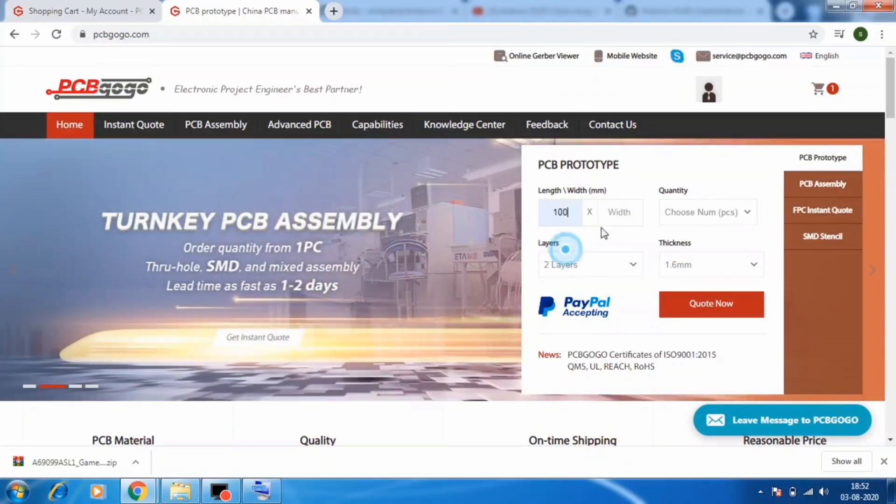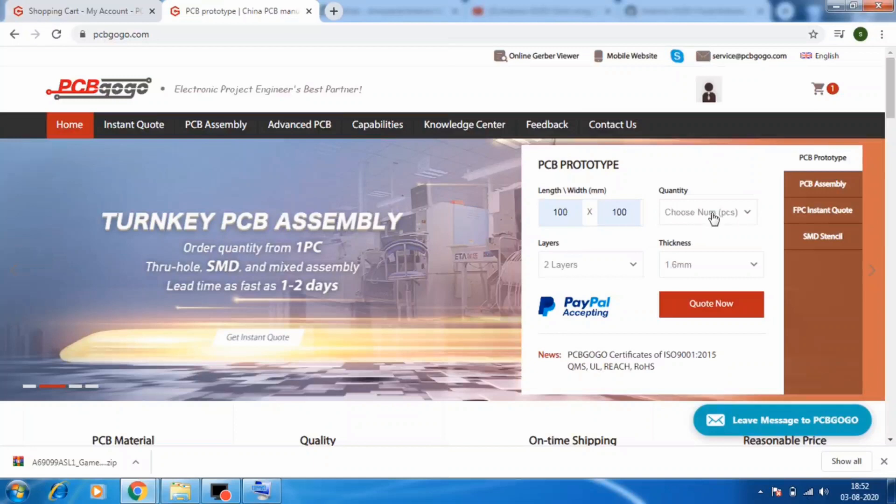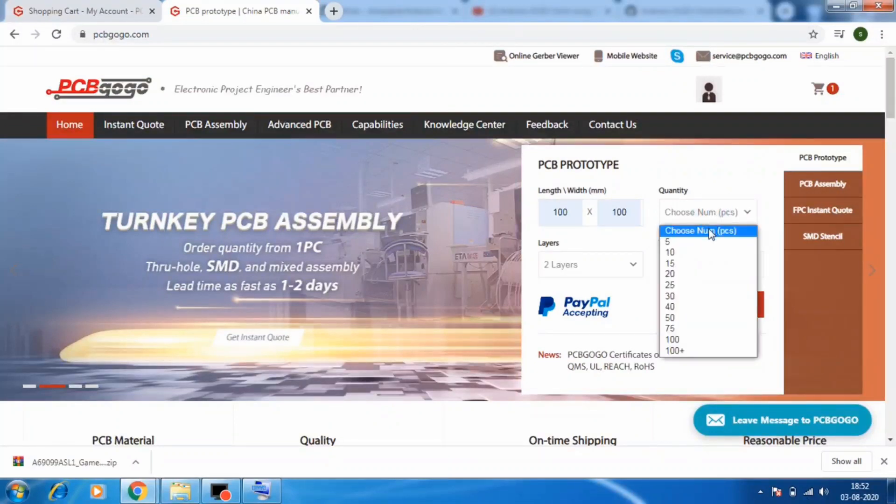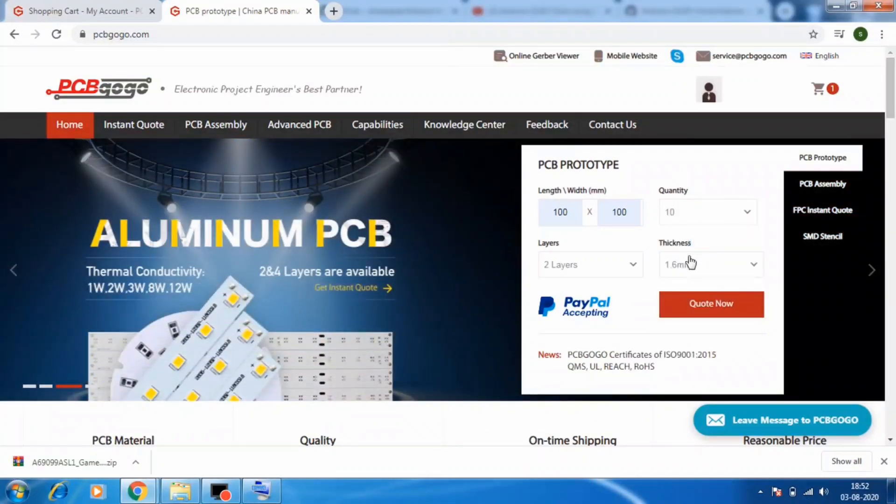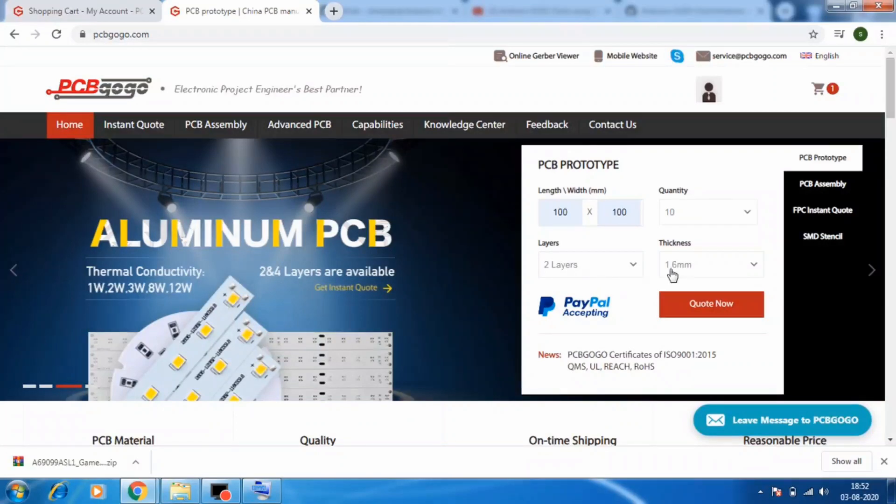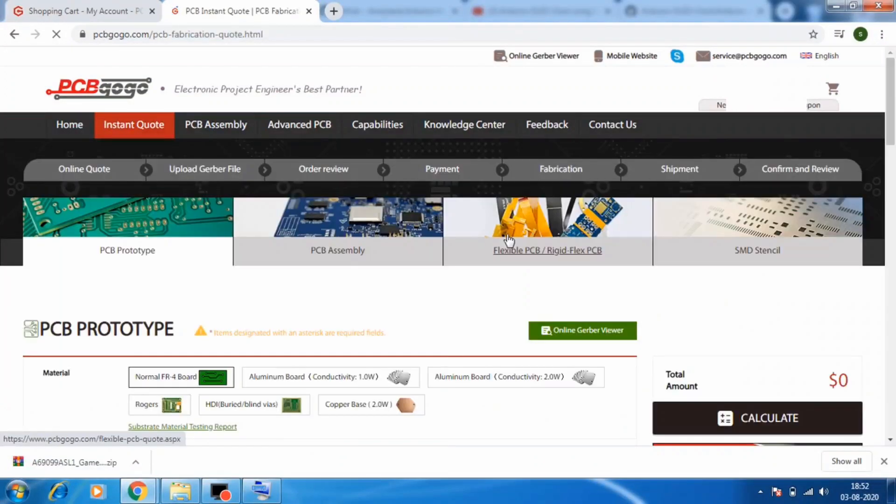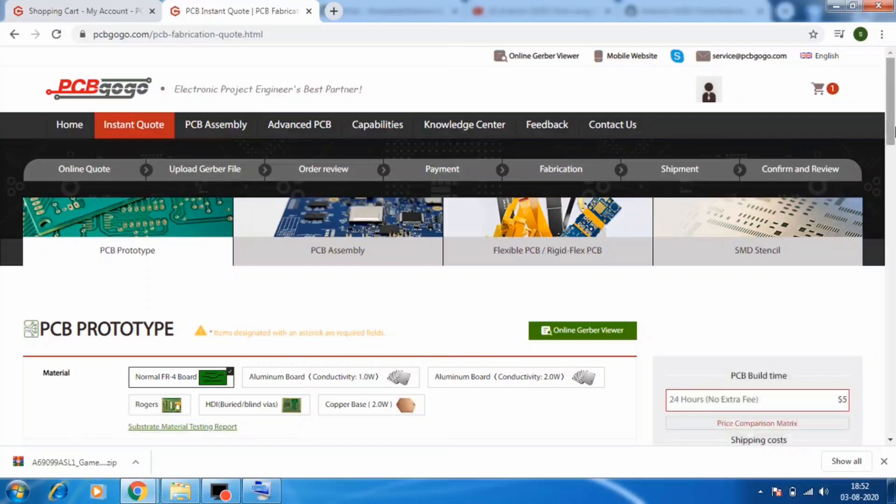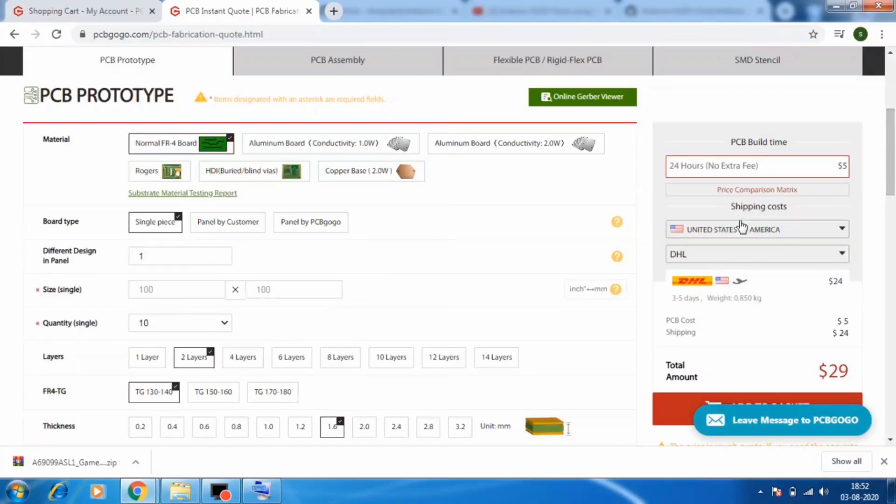Like I will use 100 x 100 size. Then choose the number of PCBs as I will choose 10 PCBs. Then select the layers and thickness of PCBs as I am fine with 2 layers and 1.6mm thickness. Then click on quote now.